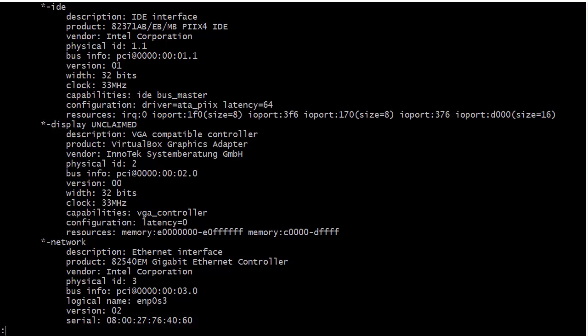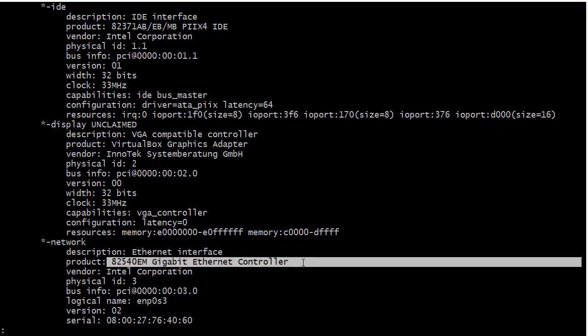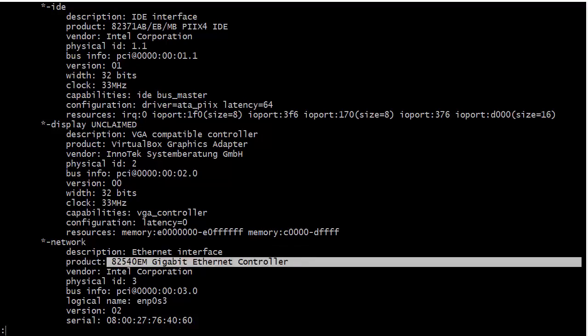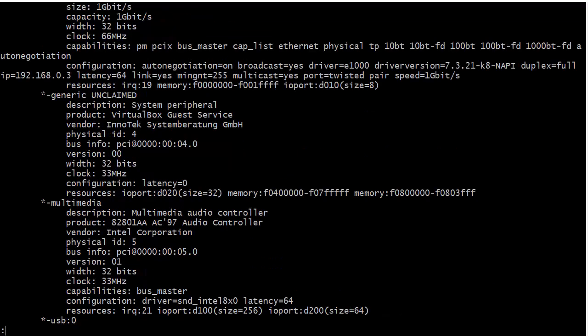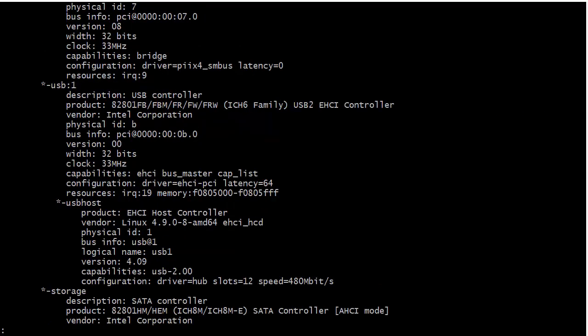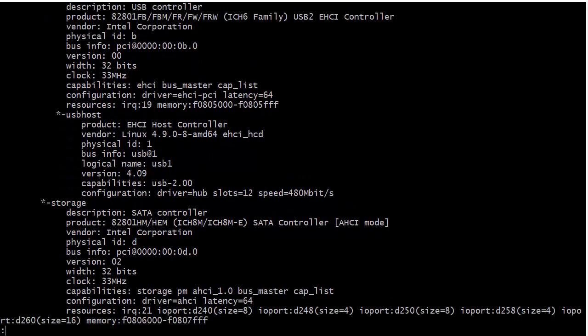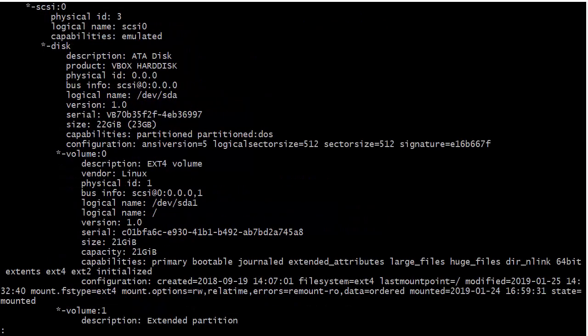Of course you see all the different information about the different bridges and buses that we have. We have the ISA bridge, PCI bridge, all that good stuff. The display there, nothing exciting, just the VirtualBox graphics adapter. Network information, again we have information about the underlying hardware, here we have our gigabit ethernet controller that's in the host machine.